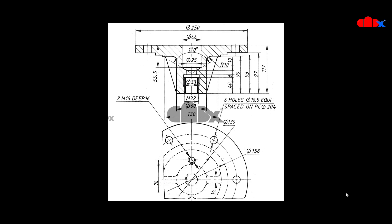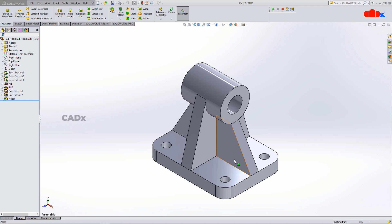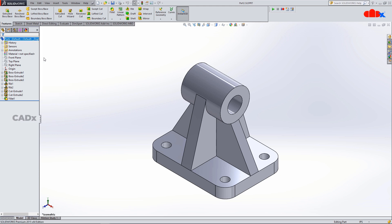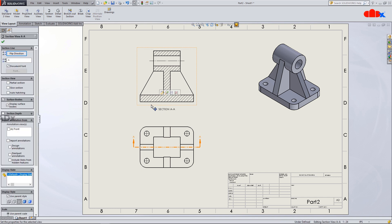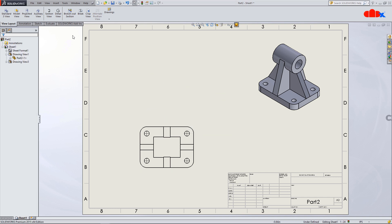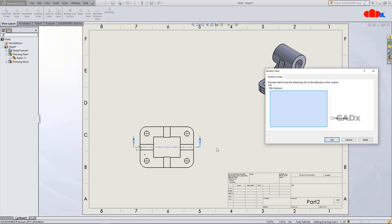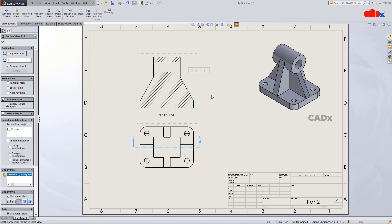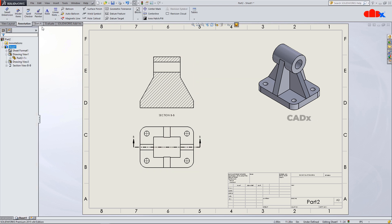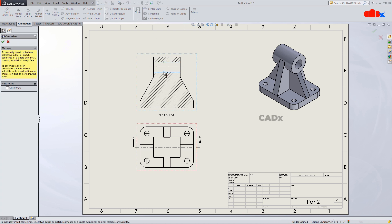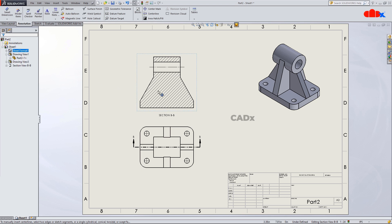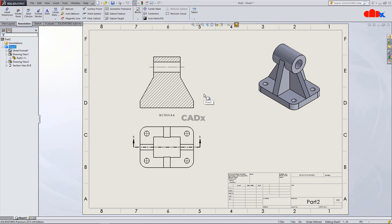Let us start with SOLIDWORKS. Sometimes when you have a part with multiple ribs and when you create a drawing, your drawing will look like this. When you create a section view passing through these ribs, you get a section view which is a bit confusing because of the ribs. Because of these ribs, the section view is not clear, and that is why in such cases we exclude ribs from the section view.